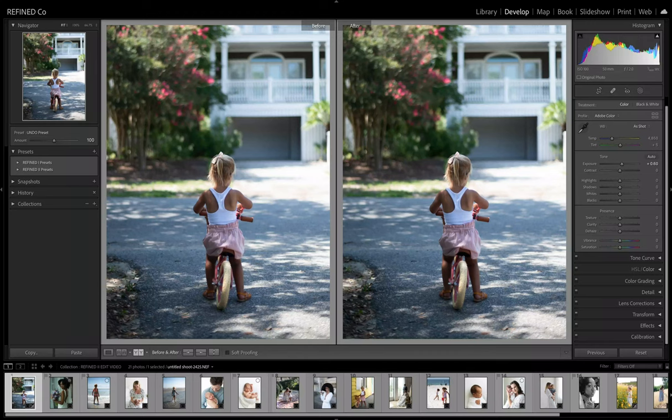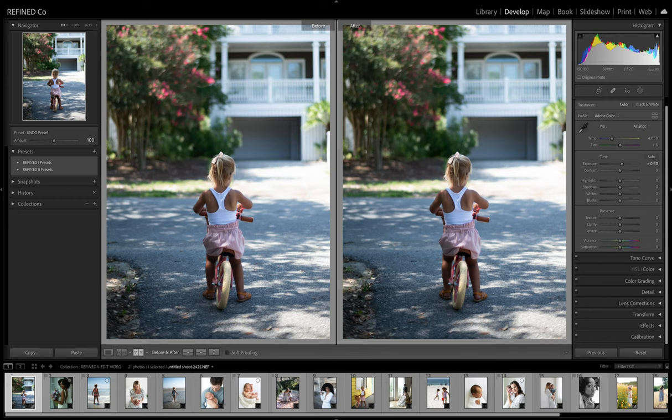Welcome to Refine Co. By now you've most likely seen our newest preset profile collection, Refine 2. Refine 2 is one of our most anticipated preset collections to date, and because of that we have dubbed it the People's Preset.